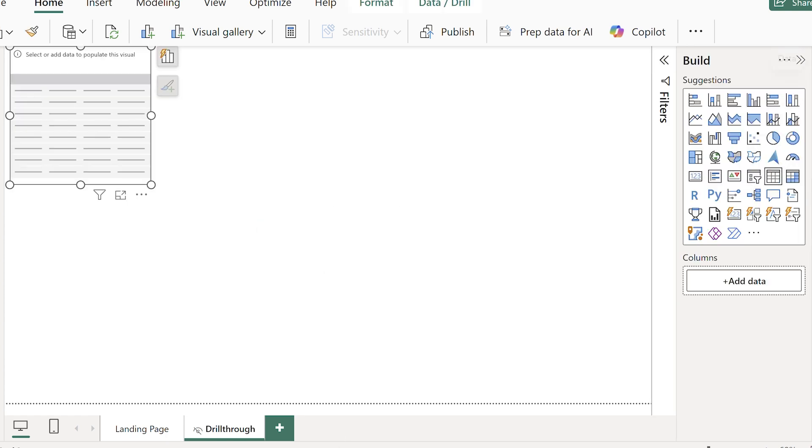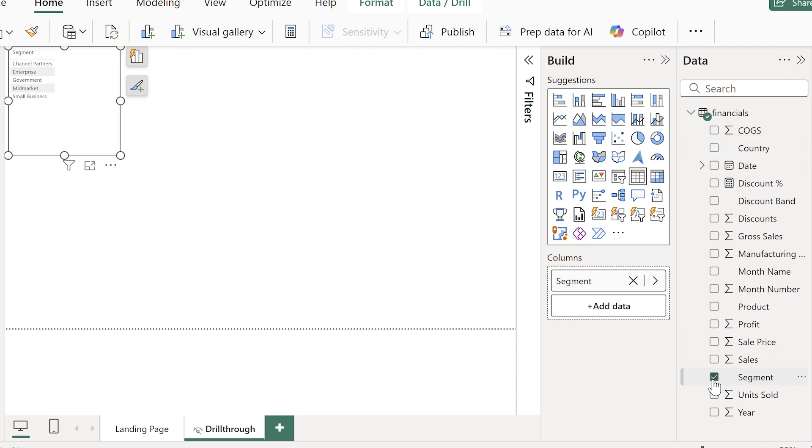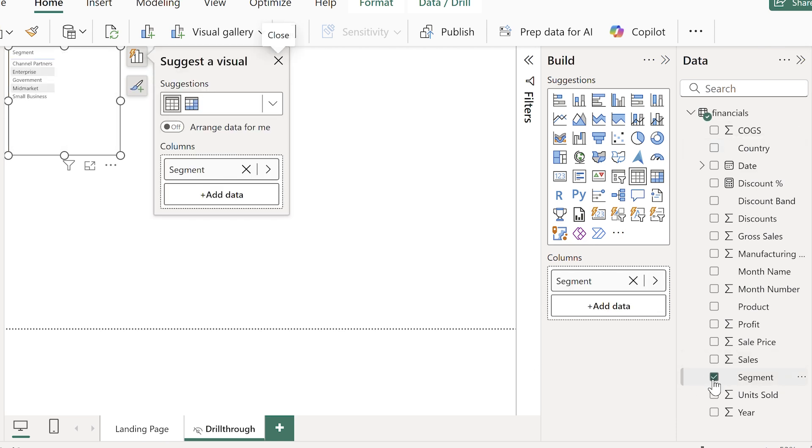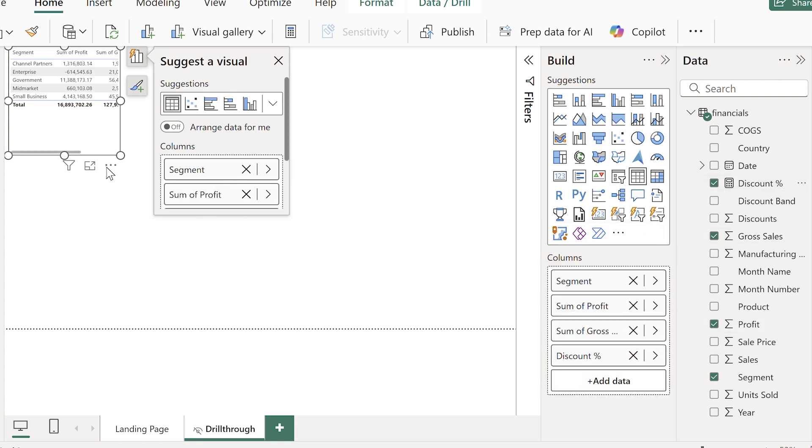On this page I'm going to build out some granular visuals. A table is always a good start to really give a lot of detail, and I'll also make it a little bit more visual by adding a pie chart.